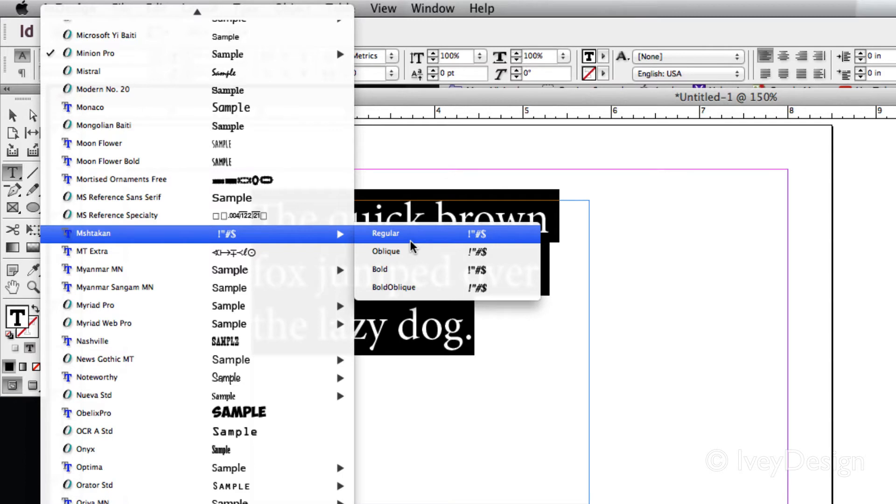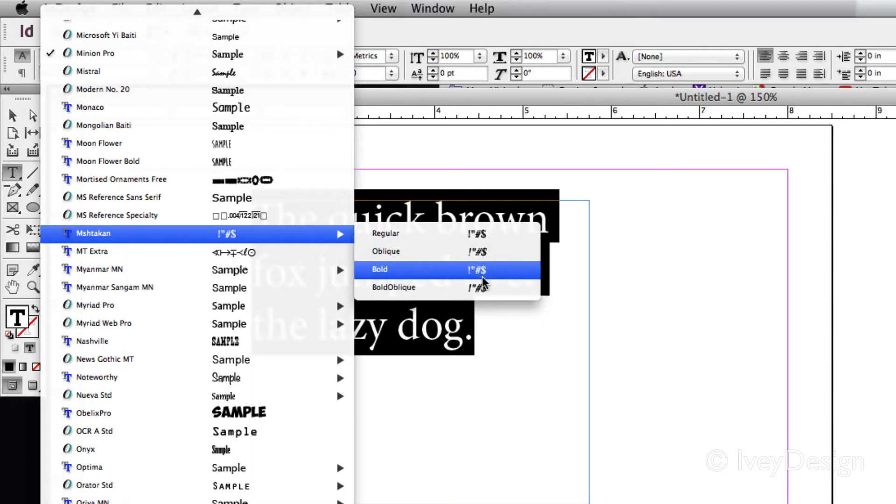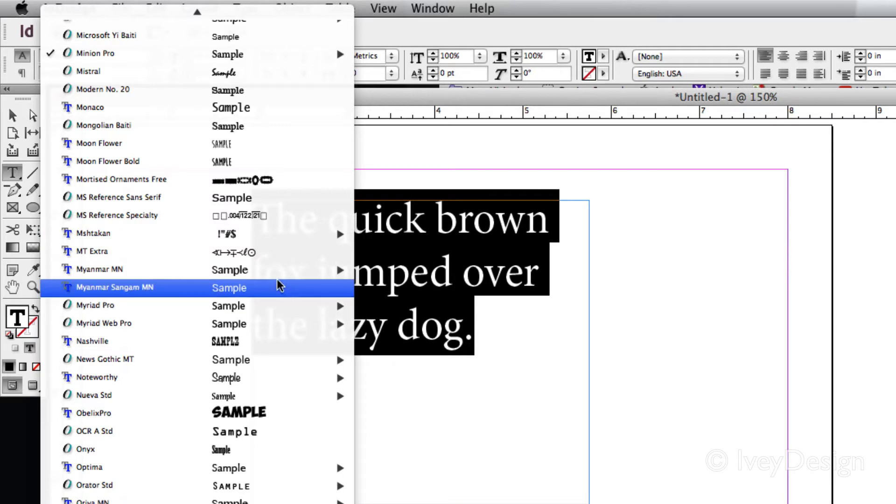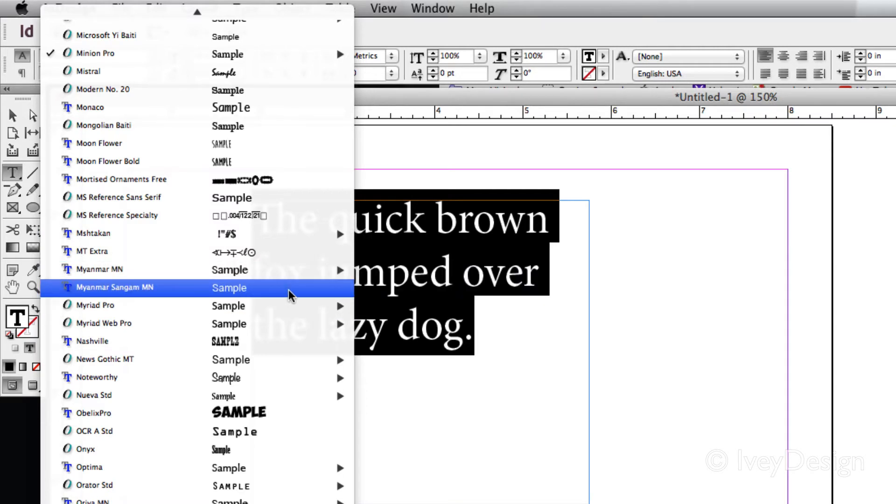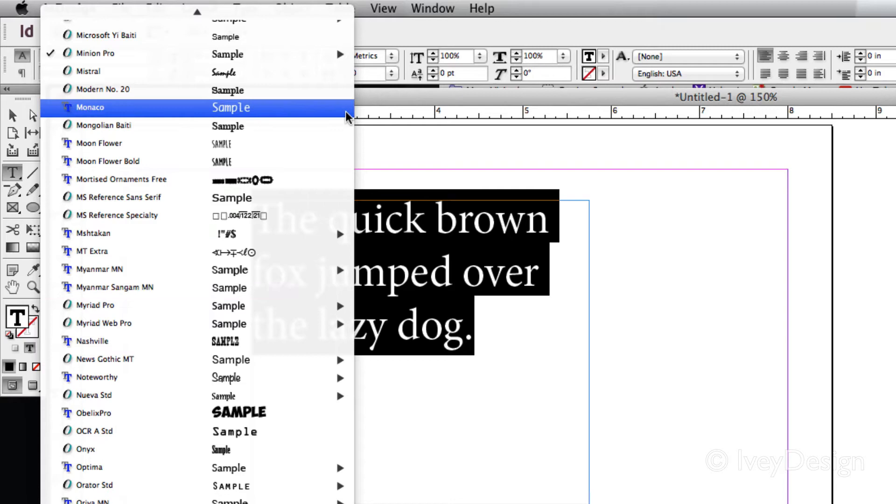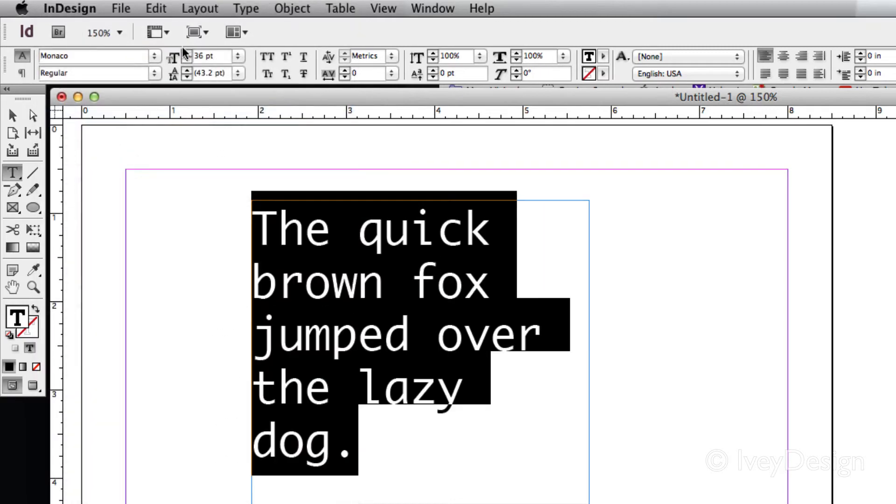So for instance, this one comes in regular, oblique, which is another name for italics, and bold. Others can be just regular or bold. Some of them don't have any other formatting at all. When you choose a font, it'll jump and change to that particular font that you have selected.